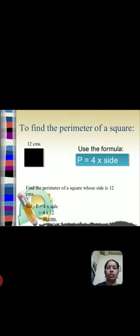4 times 12 cm, that is equal to 48 cm. Next one is the regular equilateral triangle. Equilateral triangle, all sides are equal.